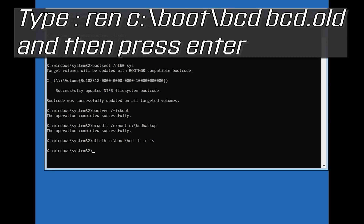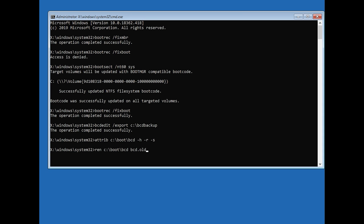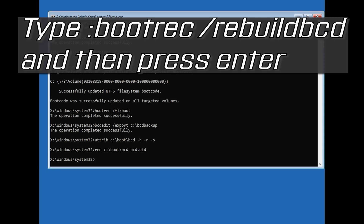Type: ren c:\boot\bcd bcd.old and then press Enter. Type: bootrec /rebuildbcd and then press Enter.